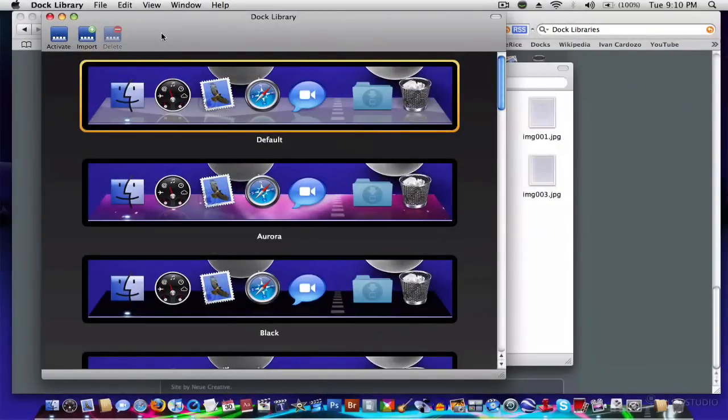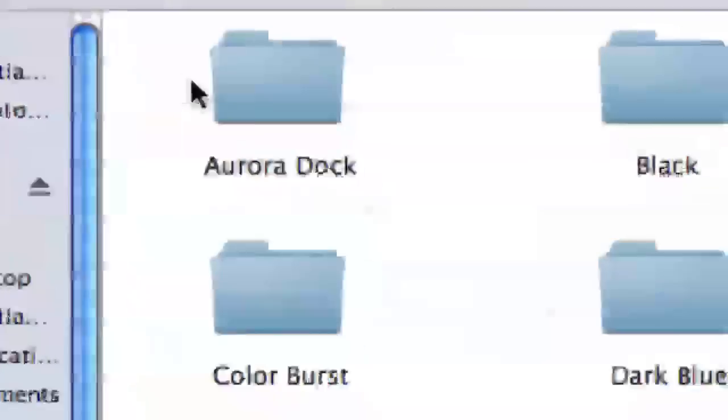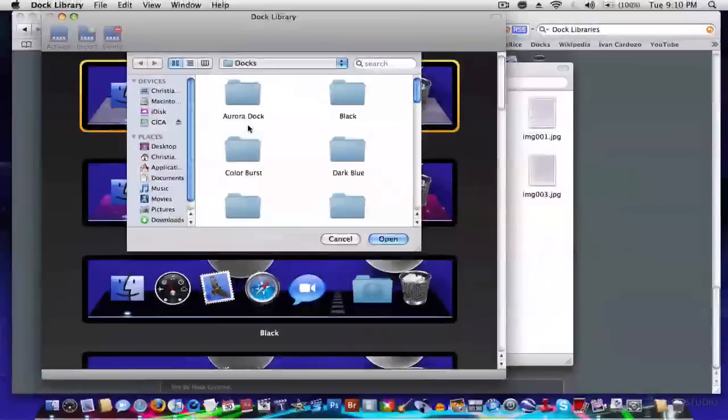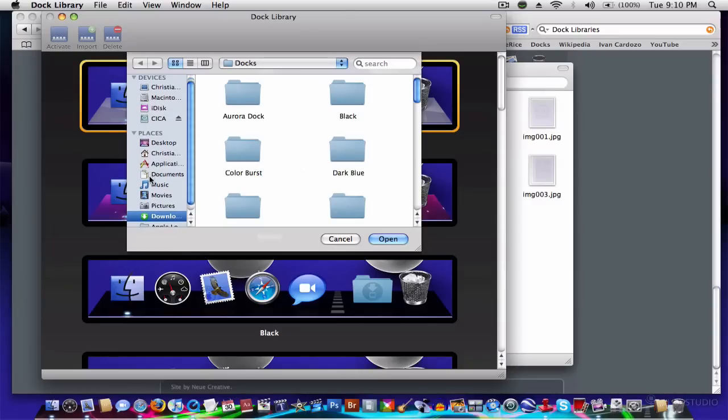Next of all, you're going to go to dock library, and go to import. That's where you're going to get the dock template. Go to your downloads, or wherever you put that file, that folder.